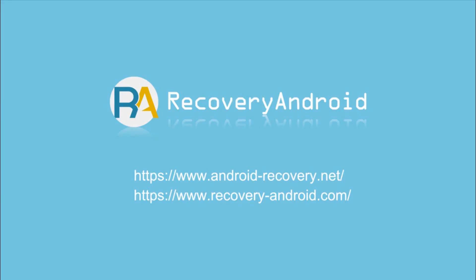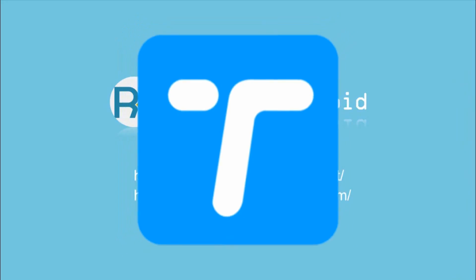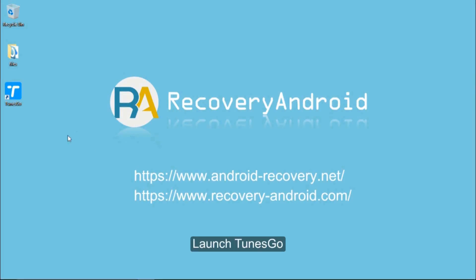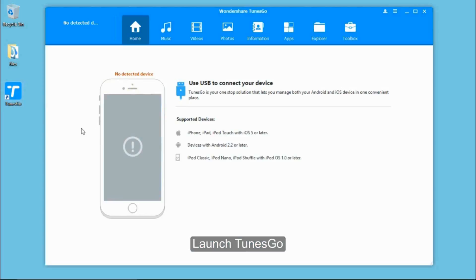This is a guide about how to transfer music from Android to iPhone and iPod. The software you need is called Nesgo. After downloading and installing the software, launch it on your computer.